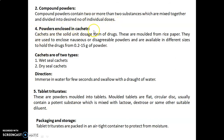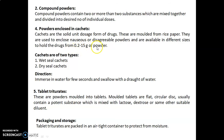Fourth, powders enclosed in cachets. Cachets are solid unit dosage forms of drugs molded from rice paper. They are used to mask nauseous or disagreeable powders and are available in different sizes to hold drugs from 0.2 to 15 grams of powder. Cachets are of two types: wet seal cachets and dry seal cachets. The direction for use is: immerse in water for a few seconds and swallow with a draught of water.